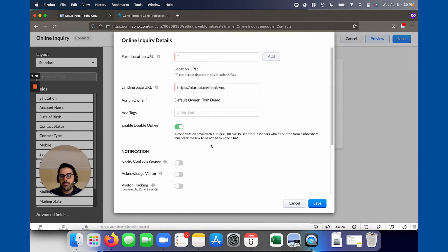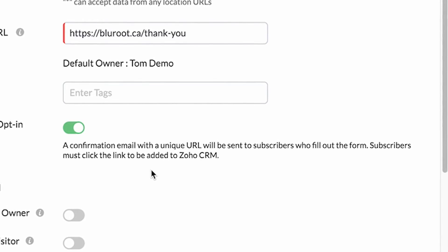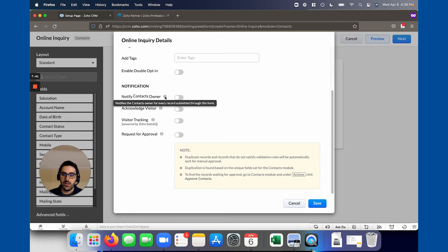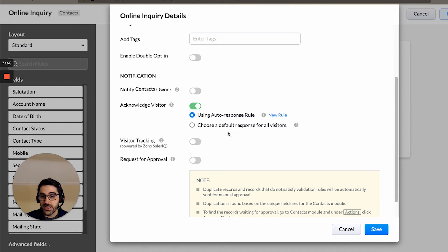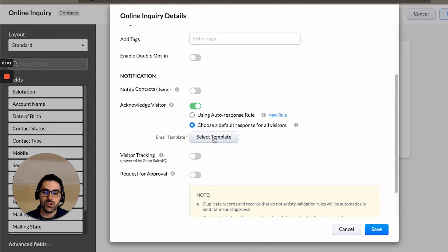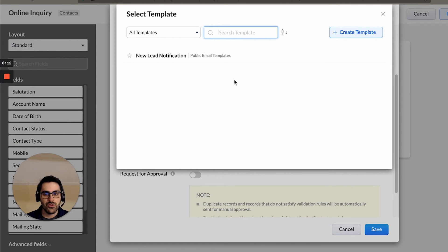Double opt-in: when they fill out the form it's going to send them an email to double verify that they want to be a subscriber. You can also set up an email notification that will send to the owner of the record — basically one of your staff letting them know "hey, new lead" — either a system-generated one or you can make your own template. Similarly, you can make a new rule or choose a default response that goes to everyone, so whenever someone fills this out the lead or client will get this email. If you hit select template it will bring you through your normal template options.